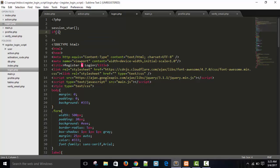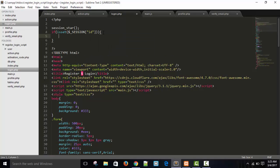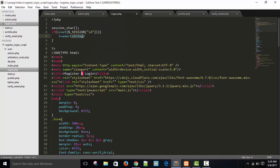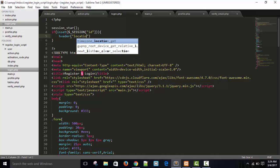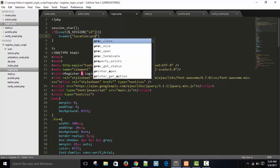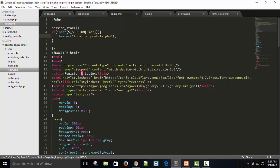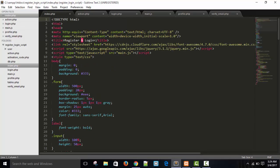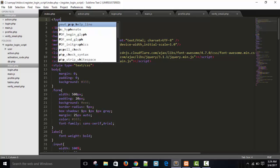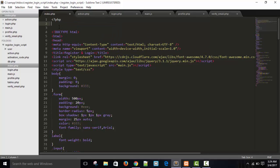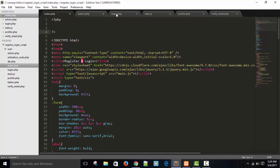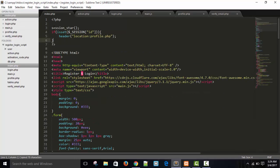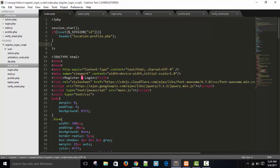Session start. So session is start. If isset dollar underscore session ID. What does it mean? If session is set, if session name of the variable ID is set, what we will do? If it is set, means user is logged in. That's why session ID is set. So if user is logged in, we will directly take him to the profile page. Header location profile.php. If session is set. And similarly, in index.php page.